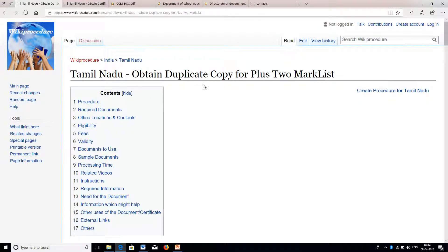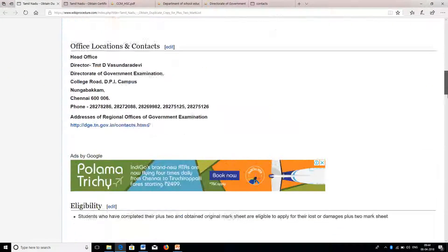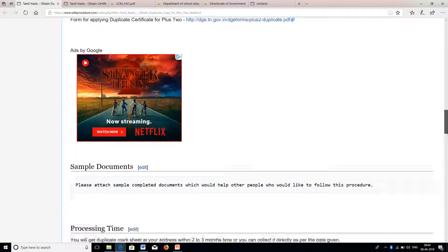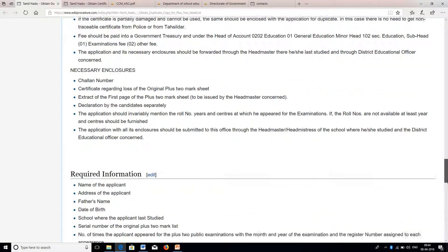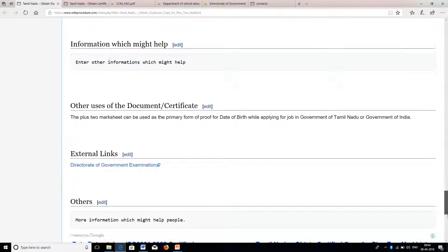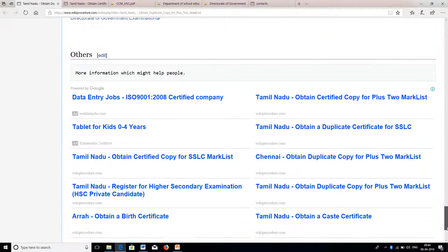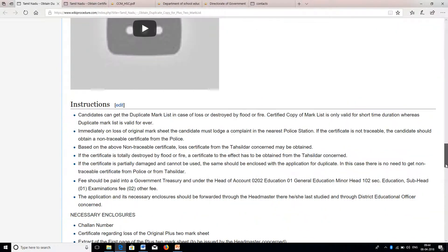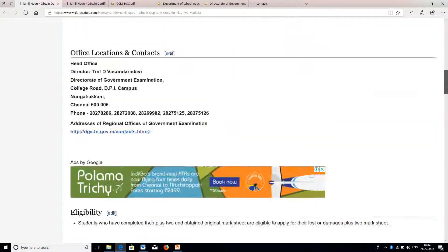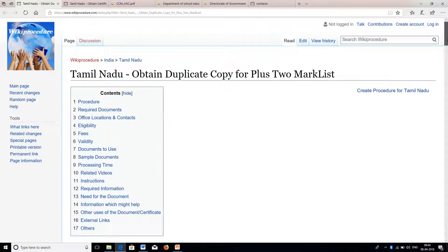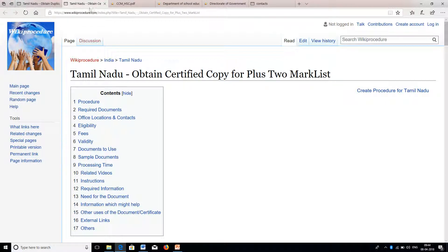This is the information available in wikiprocedure.com for duplicate copy — you have all the links, contacts, fees information, and all the phone numbers. You can browse it and use it according to your need, and there will be a separate session for certified copy also.